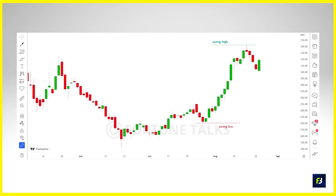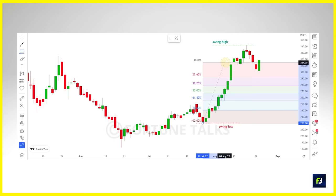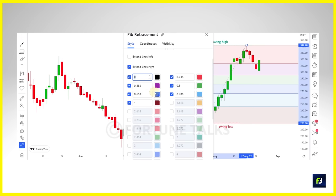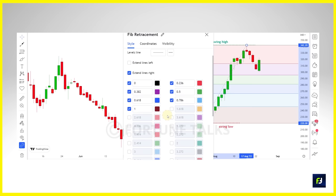For an uptrend, do the exact opposite: find the most recent swing low and swing high, select the Fibonacci tool, click on the swing low — the origin of the impulse move — then drag the cursor to the most recent swing high and click. The levels will be plotted automatically. Always start from the origin of the impulse move: for an uptrend, that's the swing low; for a downtrend, that's the swing high. You can go to settings to adjust parameters, colors, and appearances, and switch between decimal values or percentages.